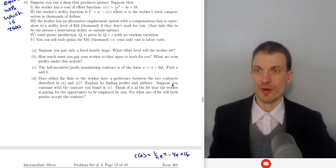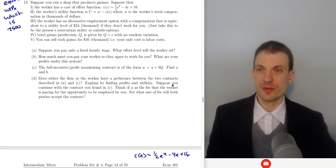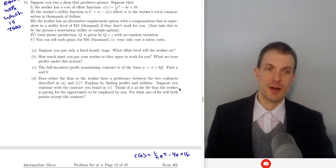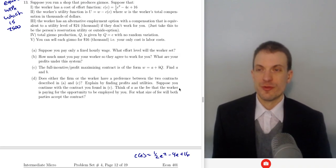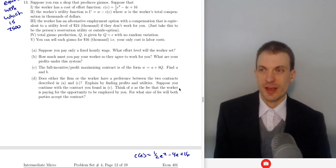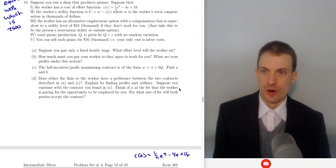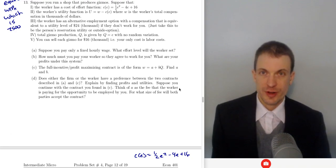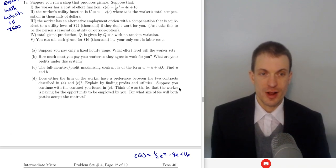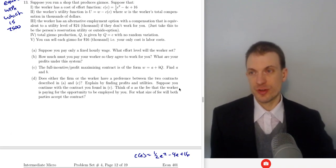Hello and welcome everyone. I'm going to continue to walk through the problems from the practice review exercises. These are going over the moral hazard incentive contract type questions.